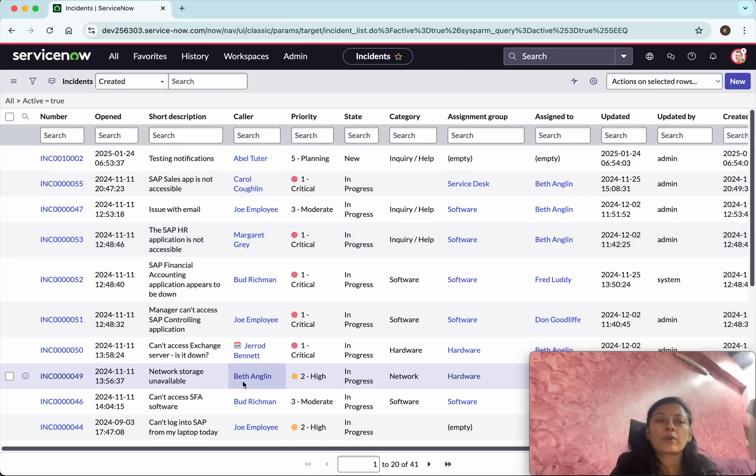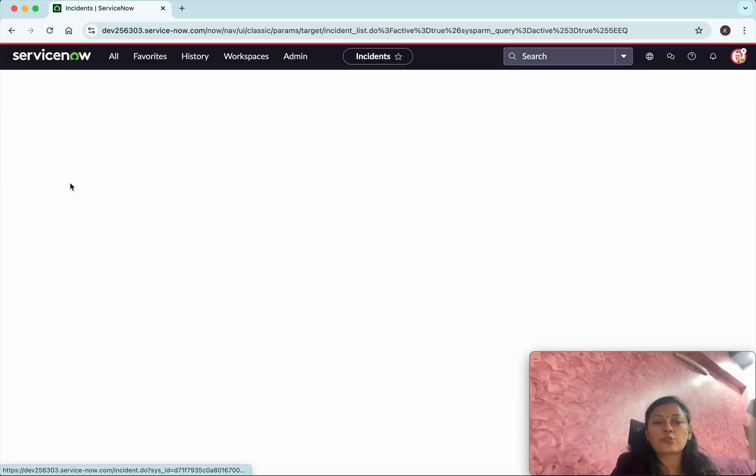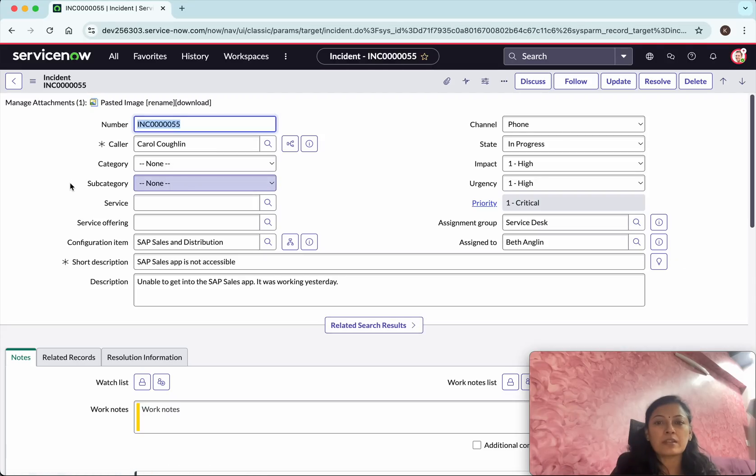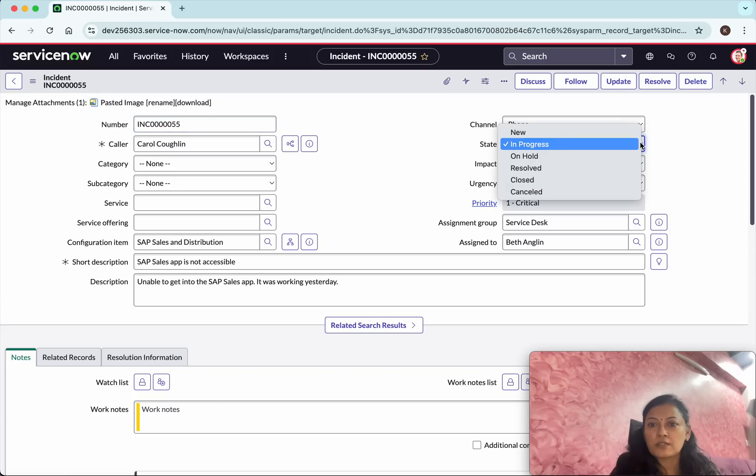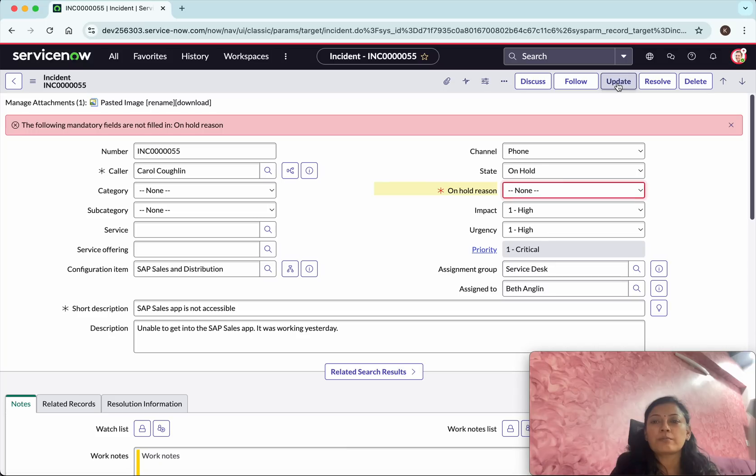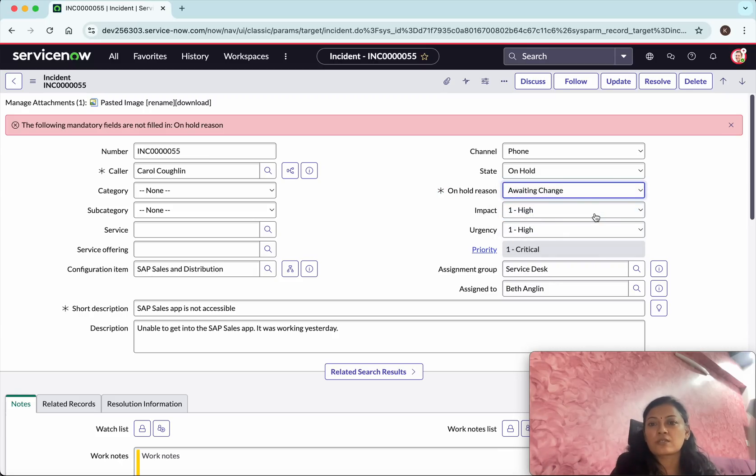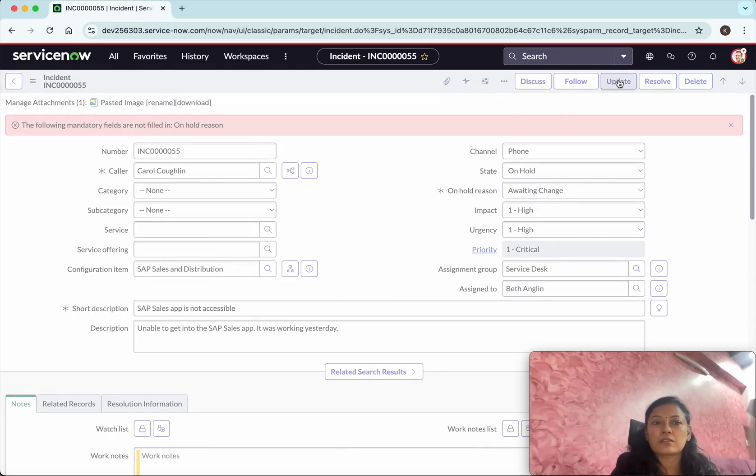What I am going to do is first I am going to update one of the incidents and check whether the notification is happening. I am going to change the in progress state to on hold. And then I am going to update it. On hold. So I need to specify a reason. So awaiting change. Then I am going to click update.